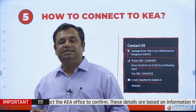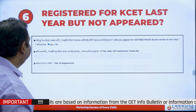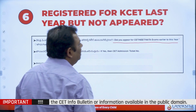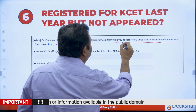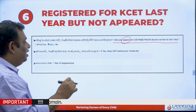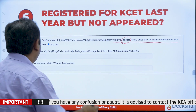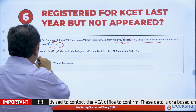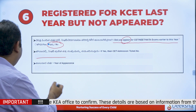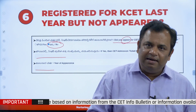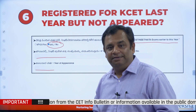Moving to question number six and the last question. When you are filling the form, this question is asked: 'Did you appear for CET, NEET, or NATA exam earlier to this year?' The key word is 'appear.' If you have registered but not appeared, you should write no. But if you have appeared in CET, please put your CET admission ticket number and your year of appearance. Understand there are two different things — one is registered, one is appeared. If you have appeared, please mention it.